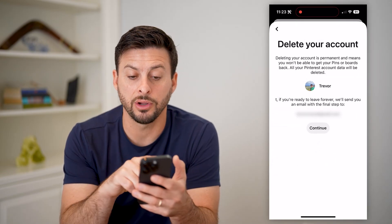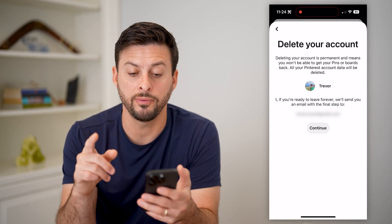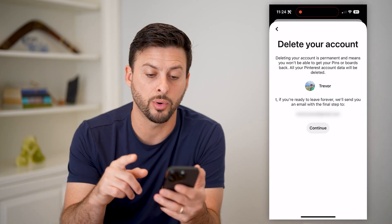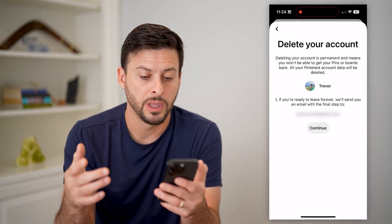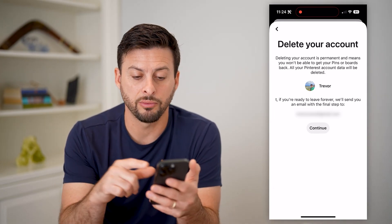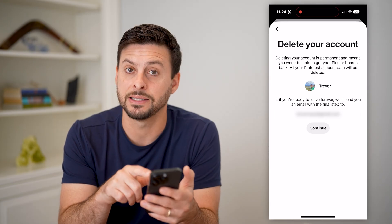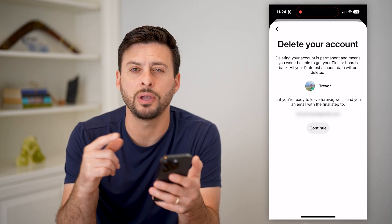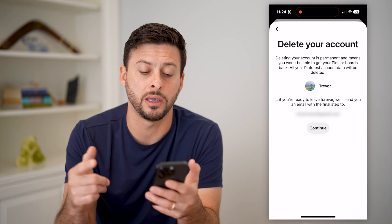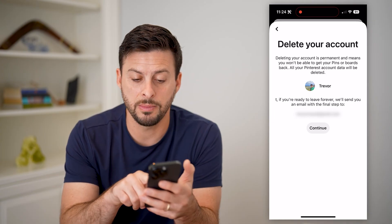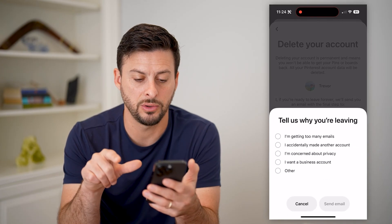It says deleting your account is permanent and means all of your pins, boards, and all of your data will be deleted. And it says if you're ready to leave forever, the last step is they will email you a deletion link to the email you have on file.